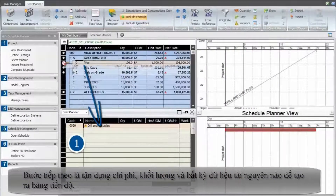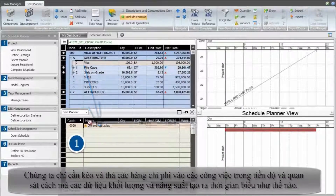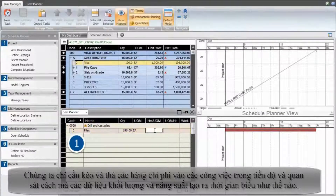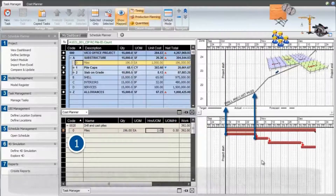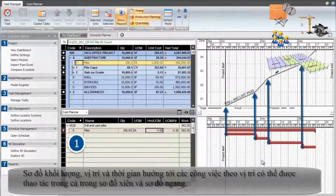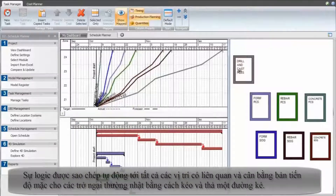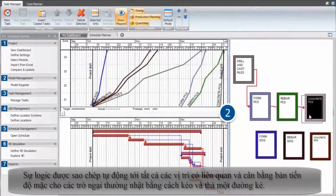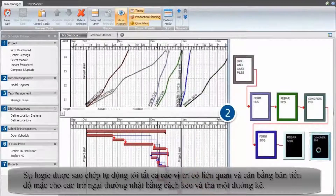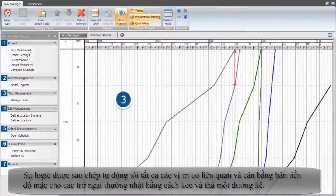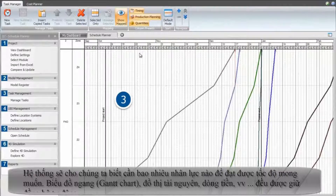The next step is to leverage our estimating quantities, costs, and any resource data to load the schedule. We drag and drop the cost line items into schedule tasks and see how the quantities and productivity data now drives the schedule durations. The location-based quantities drive location-based tasks, which can be manipulated in both the flowline and the Gantt view. We define trade logic, which is automatically copied to all relevant locations, and balance the schedule around the bottleneck trades by simply dragging and dropping the lines.